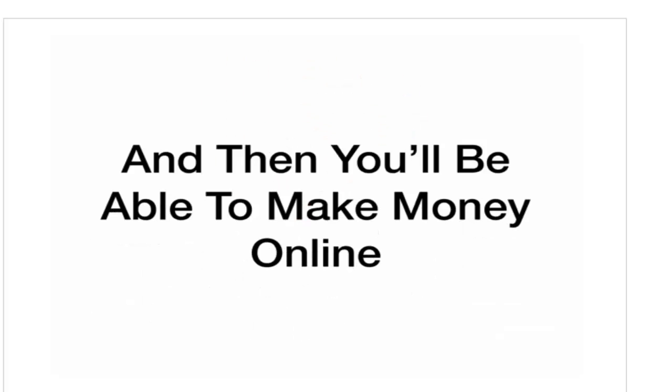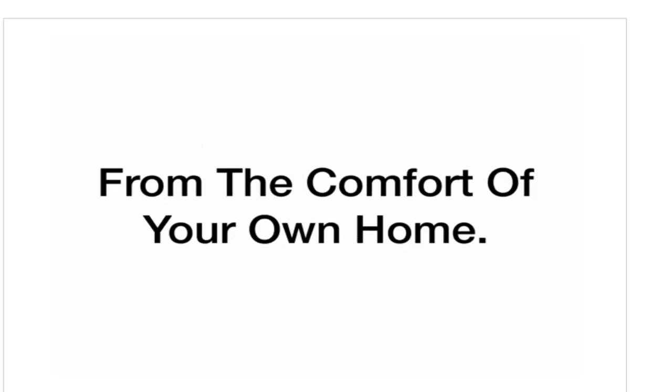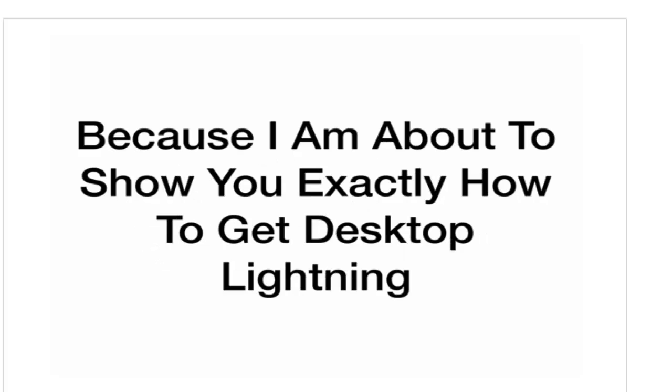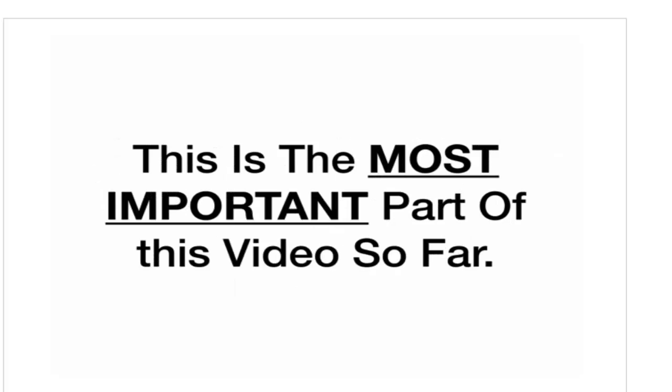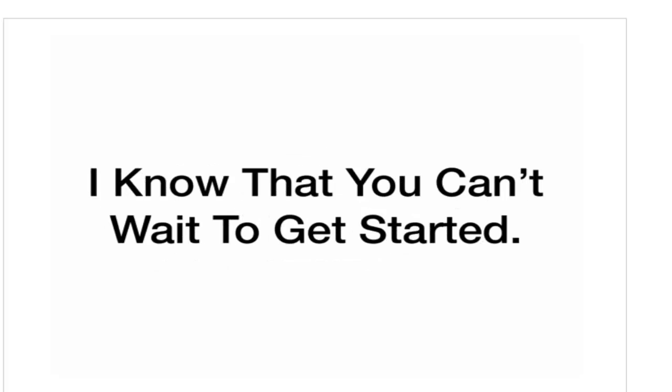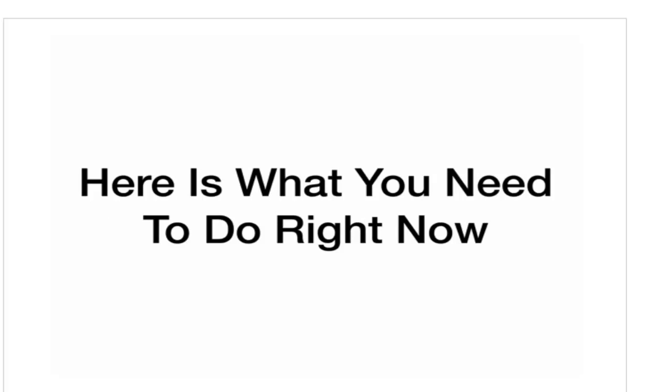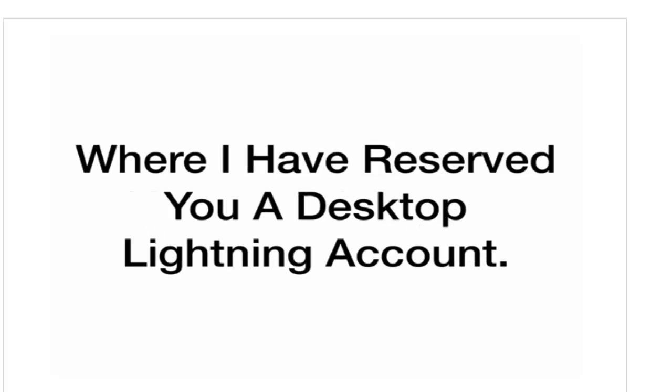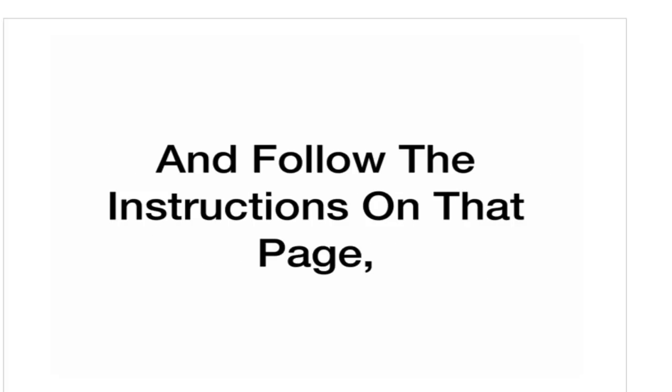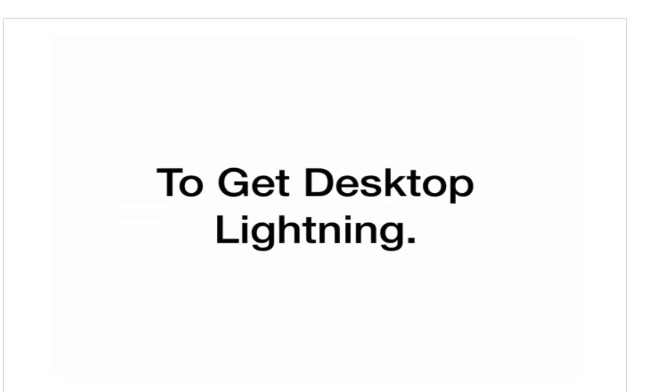And then you'll be able to make money online from the comfort of your own home. So, pay very close attention to what I am about to tell you, because I am about to show you exactly how to get Desktop Lightning. This is the most important part of this video so far. Since you've watched this long, I know that you can't wait to get started. Finally, you've found the answer to making money online. Here is what you need to do right now. Click the button below and you will be taken to a special page where I have reserved you a Desktop Lightning account. Go to that page and follow the instructions on that page to get Desktop Lightning.